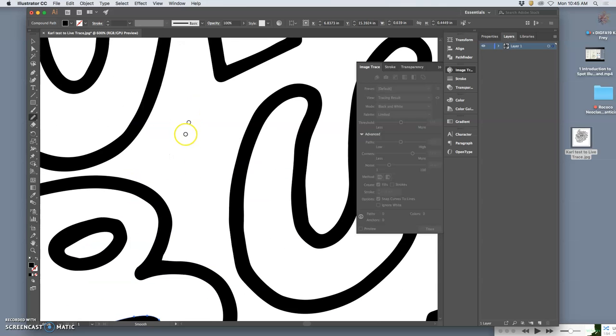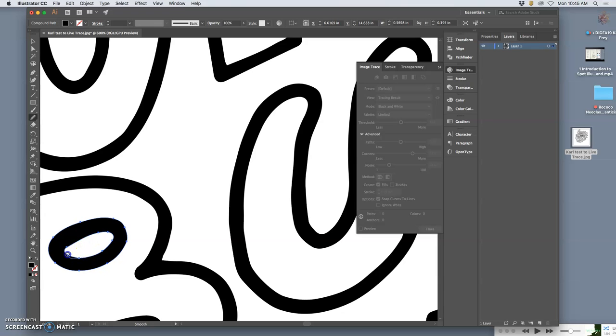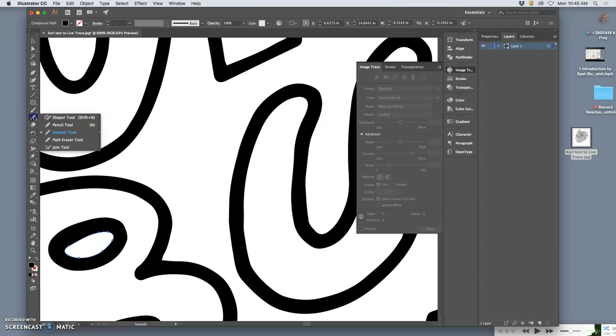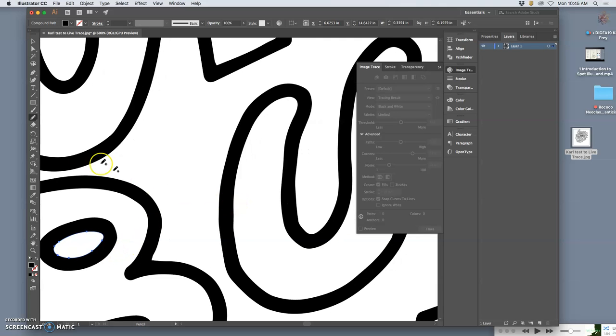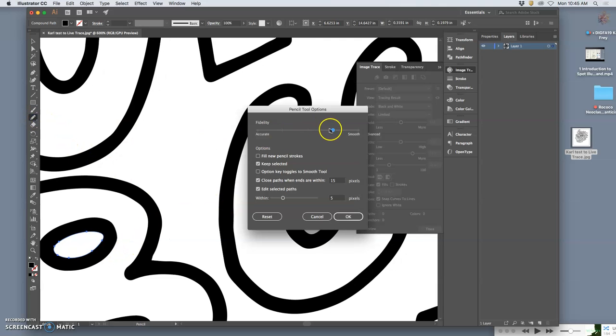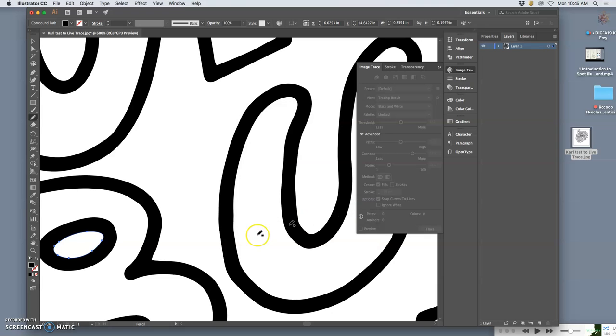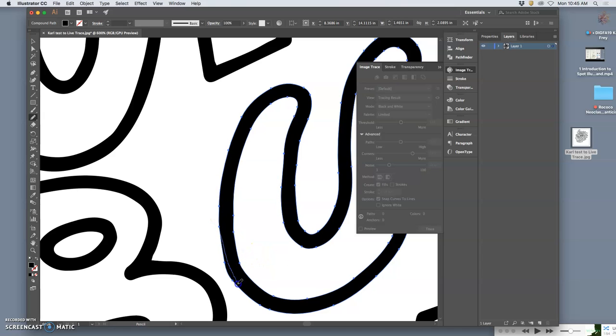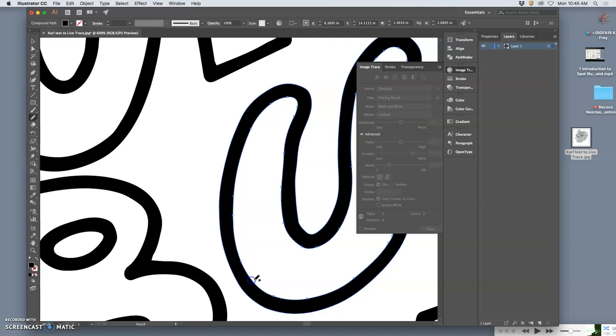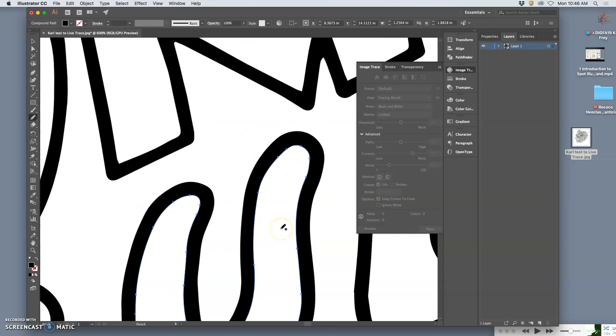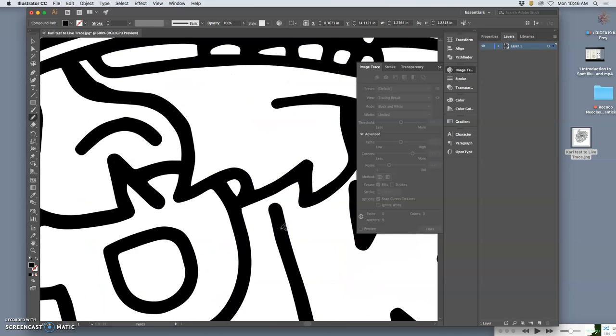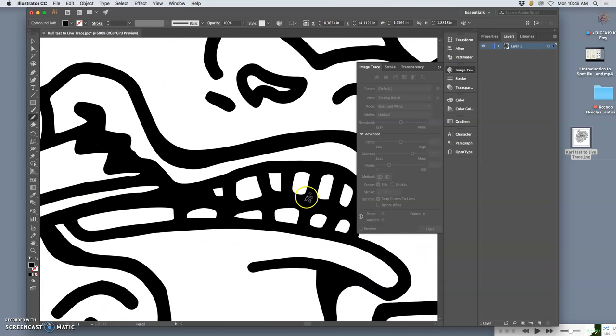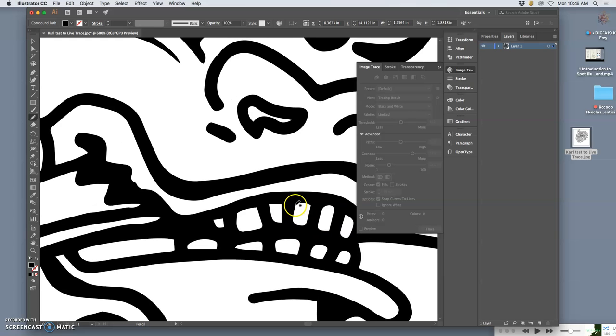If I need to redraw something, I can use the Pencil tool to do that. The problem with the Smooth tool, it tends to make things just smoother. It doesn't even out proportions or anything. So sometimes you need the Pencil tool for that. Remember, you can double-click on the pencil and set it to be more smooth than accurate. But you have to start on the path and end on the path for that to work.